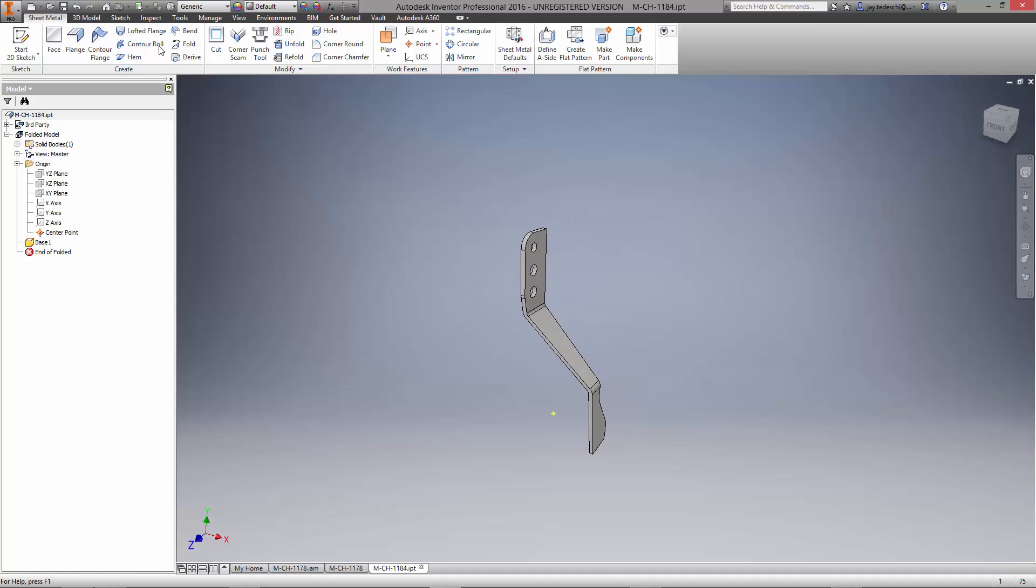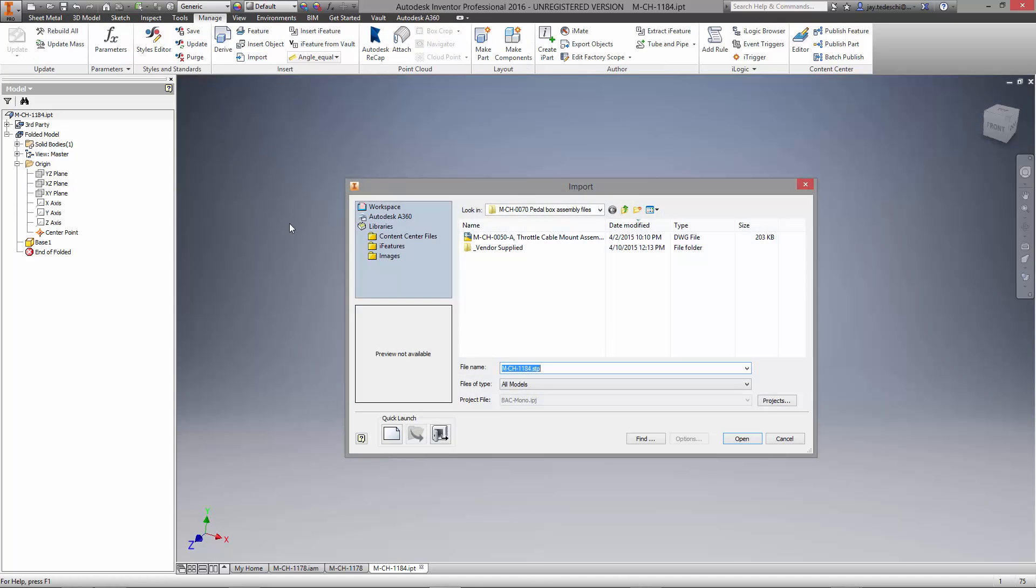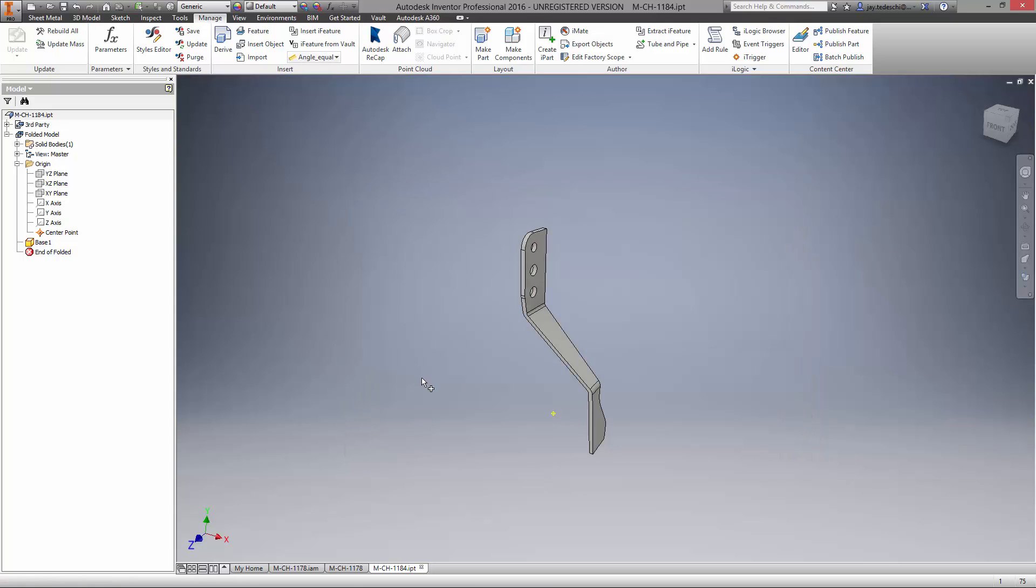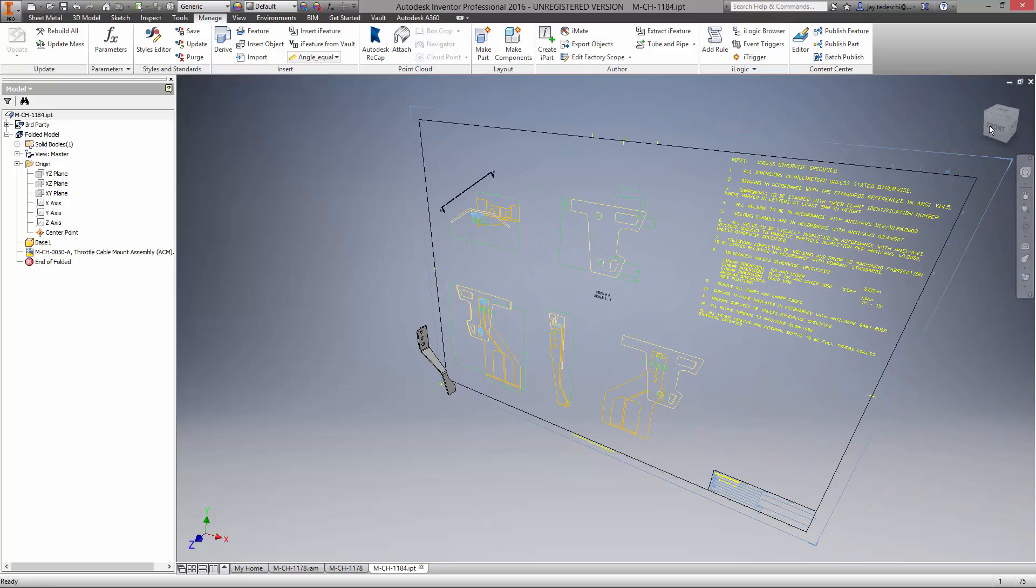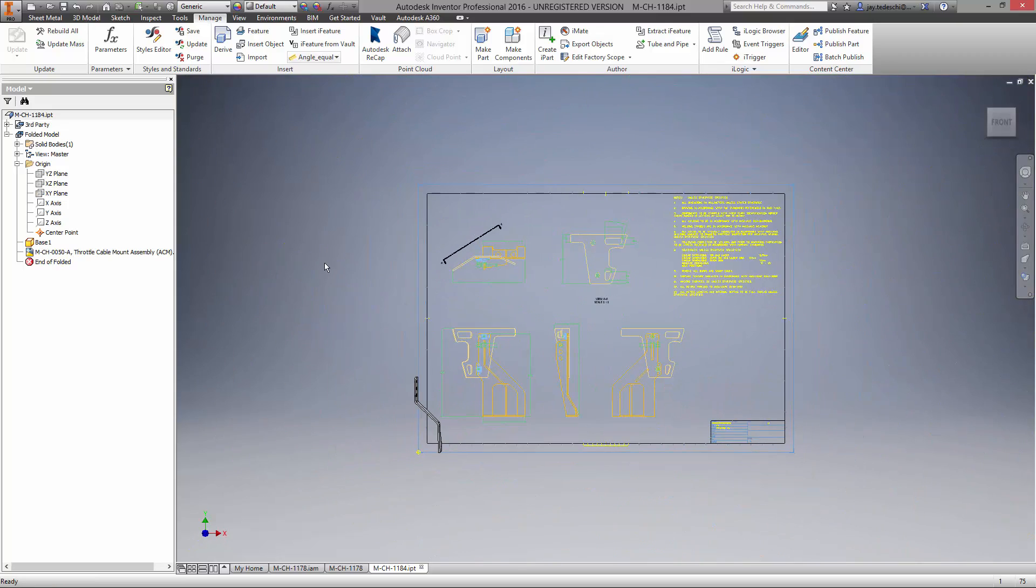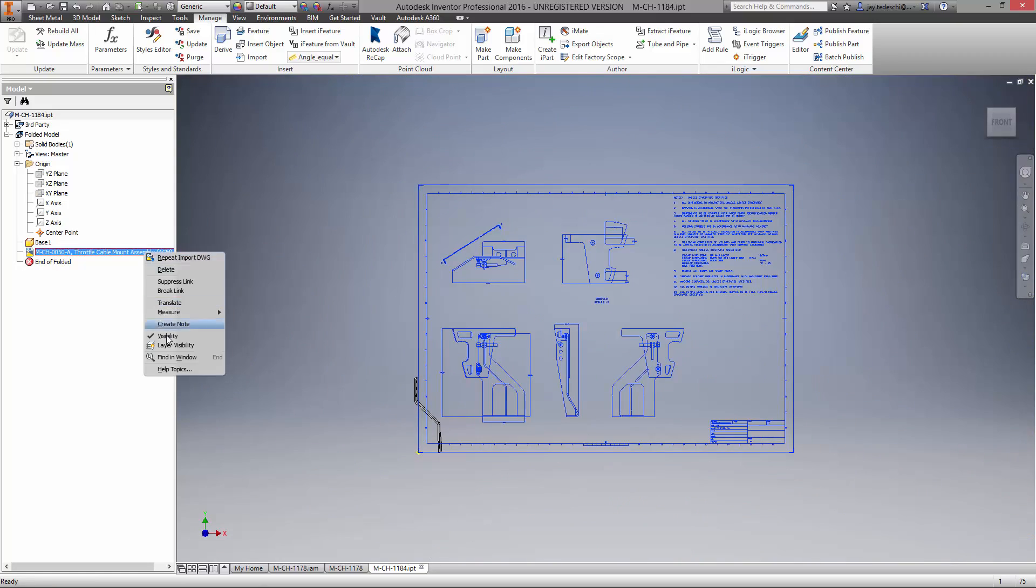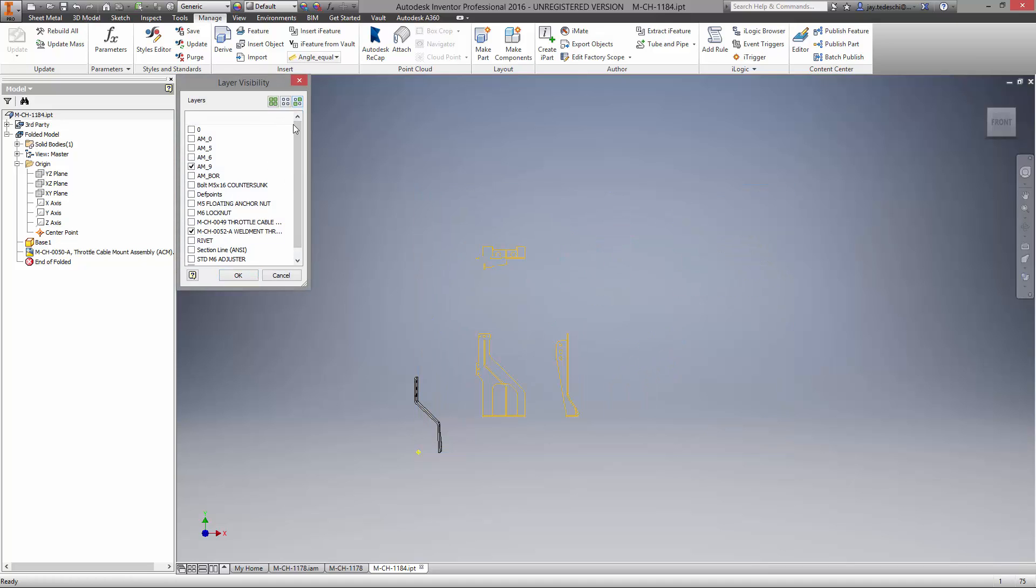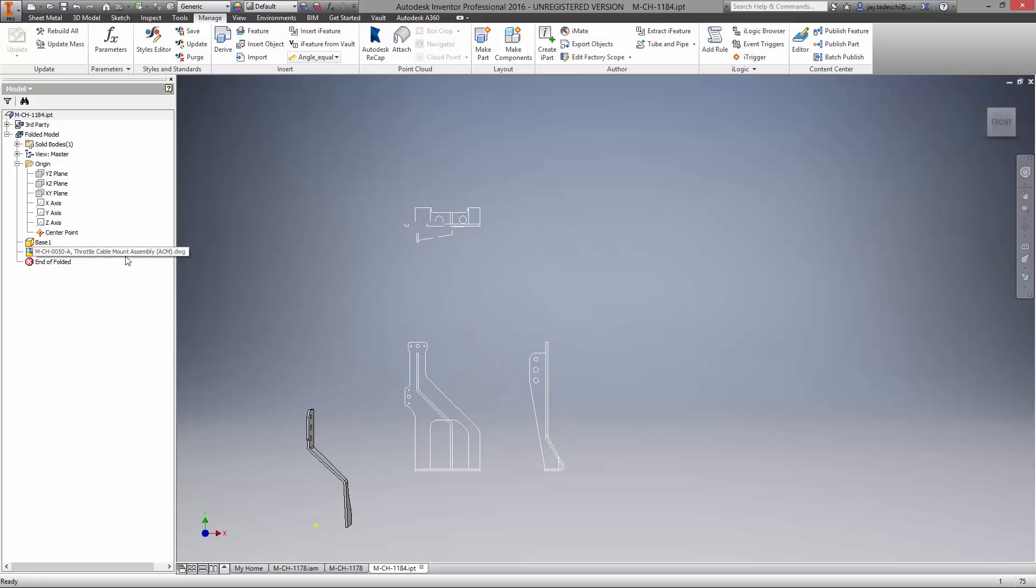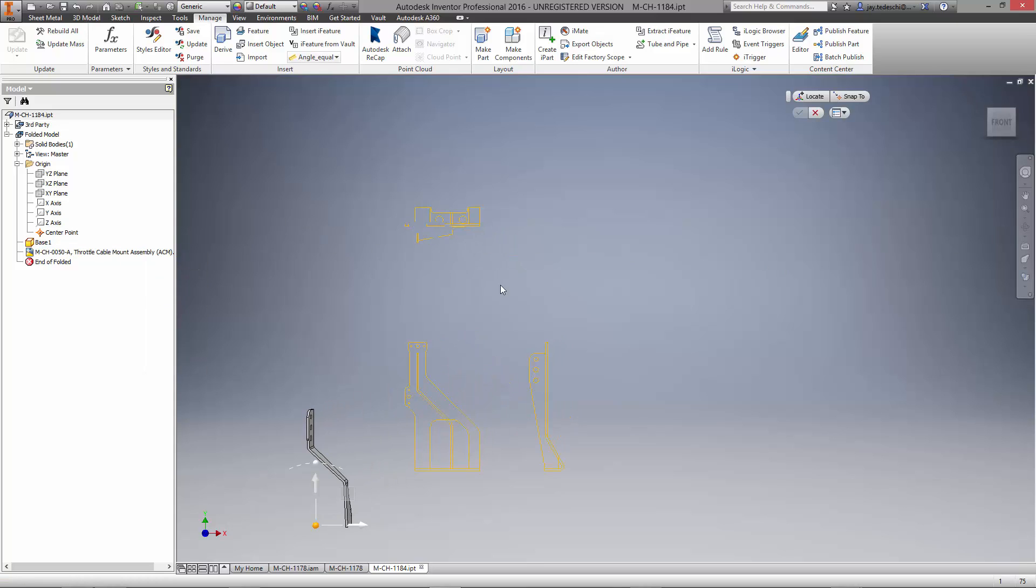Many companies have existing DWG drawings of components they have already created using AutoCAD. Here we'll take advantage of a detailed drawing for the other sheet metal body using DWG underlays, new in Inventor 2016. Layer capabilities are available to turn them on or off for optimal clarity. Everything in the drawing is associative back to the AutoCAD file. If any changes are made, it is reflected back here in Inventor.